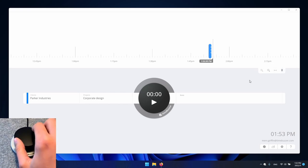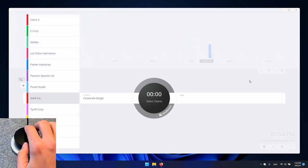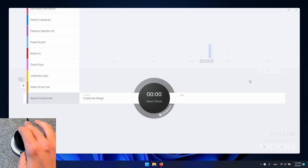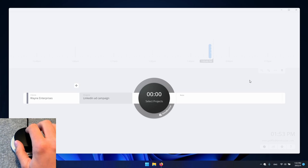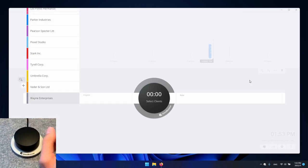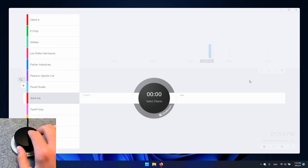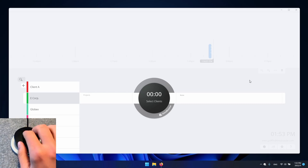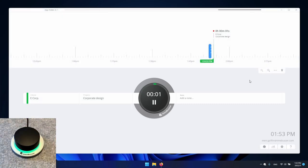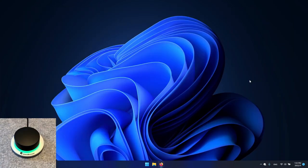Let's rotate the buzzer again to choose and select the next client. By the way if we accidentally selected the wrong client we can simply press and briefly hold the buzzer to jump back one layer. Once we have selected the right client the timer starts and the app disappears.